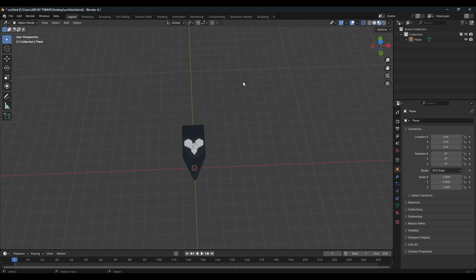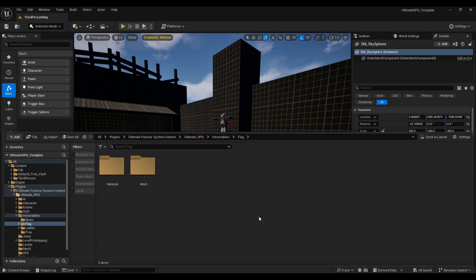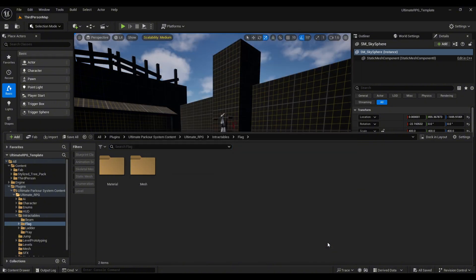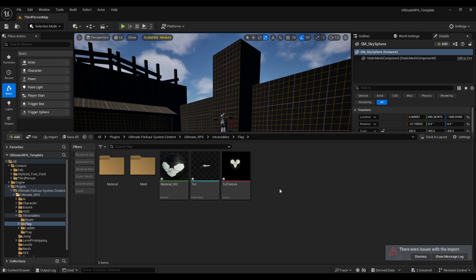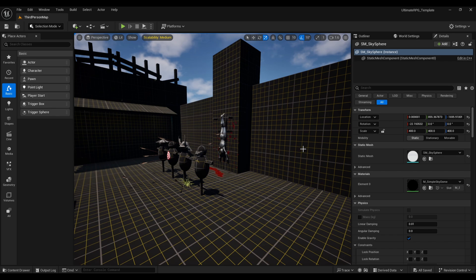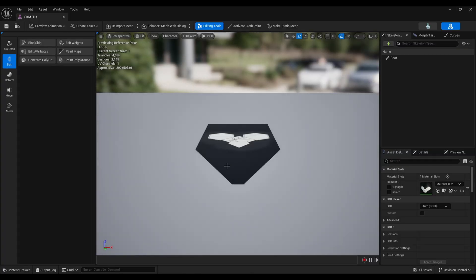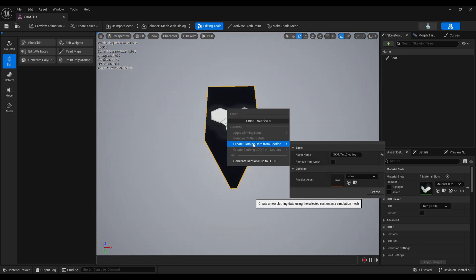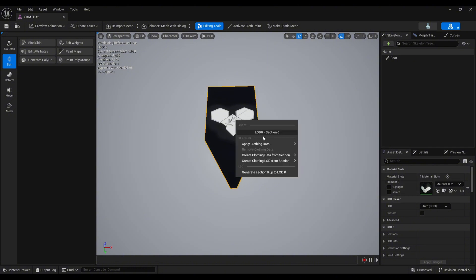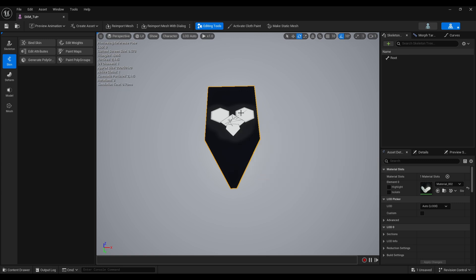We exported it as a static mesh, but ultimately we need a skeletal mesh. Inside Unreal Engine we can convert a static mesh into a skeletal mesh. Come to Unreal Engine, drag and drop the exported FBX file — you'll find a proper texture and material. Open your skeletal mesh, right-click the mesh and select 'Create Clothing Data from Selection', then apply that clothing data.